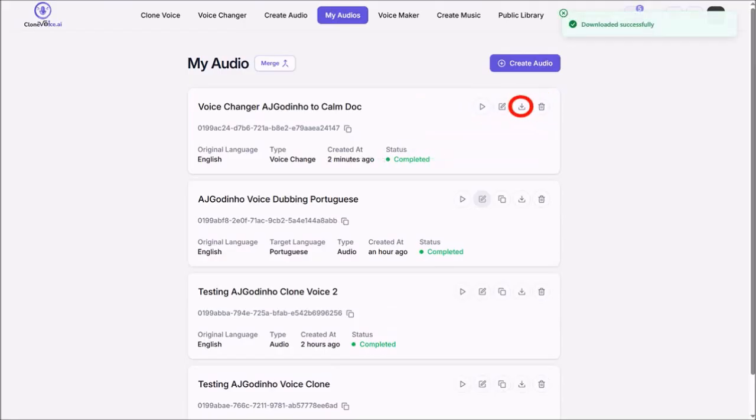So I'll click on the download button, and let me play the audio so you can see how it came out.